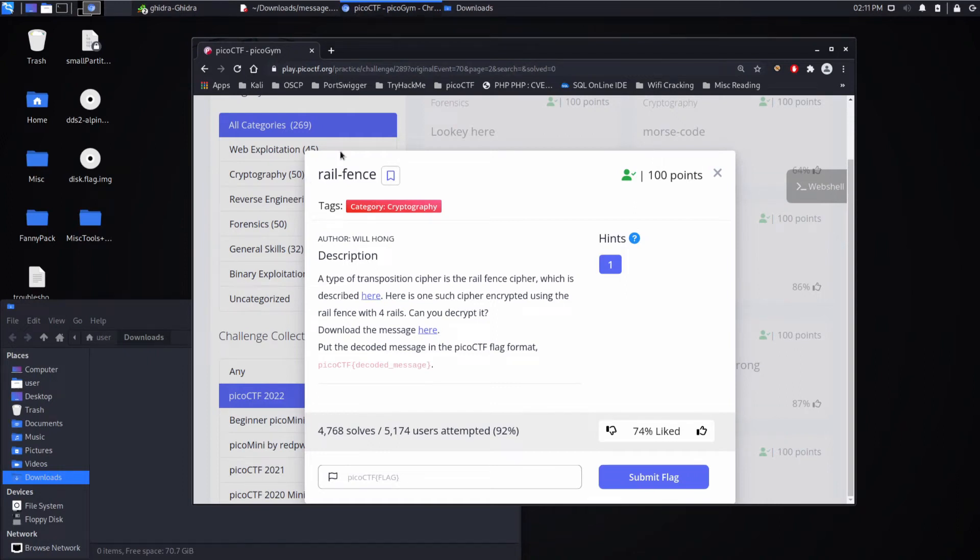And we're back with another Pico CTF challenge. This time we're looking at railfence, which is a cryptography challenge.